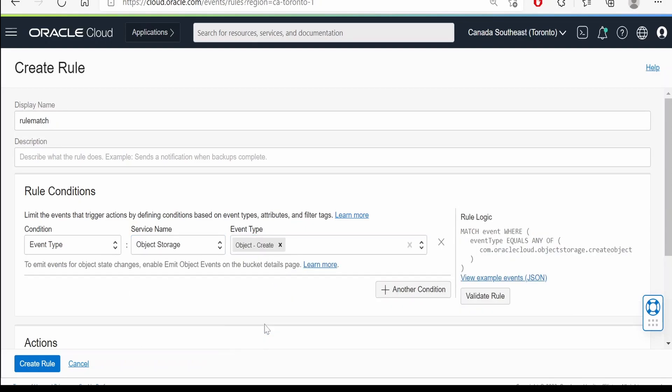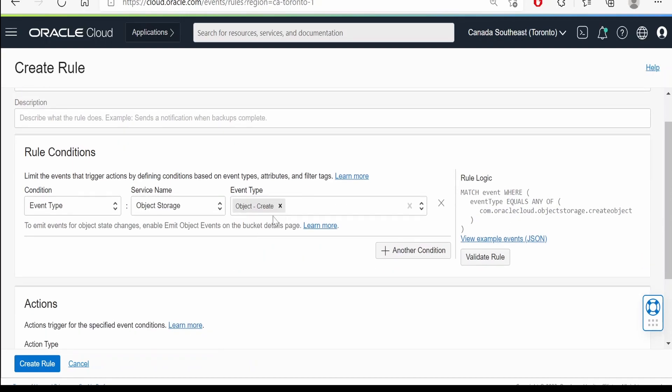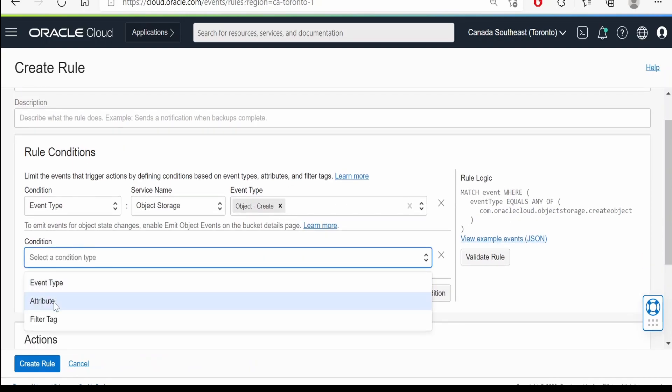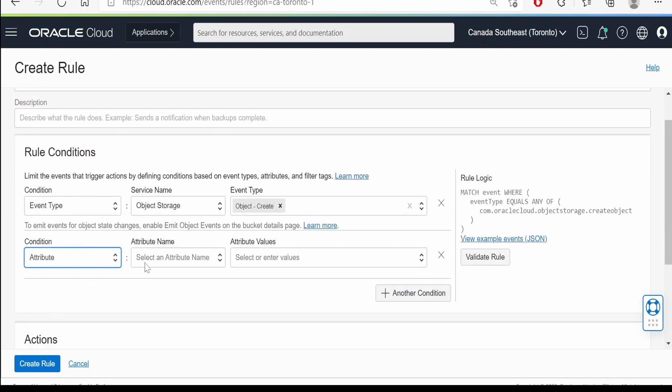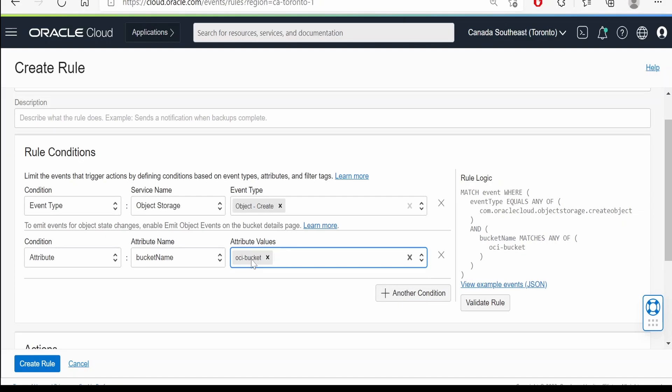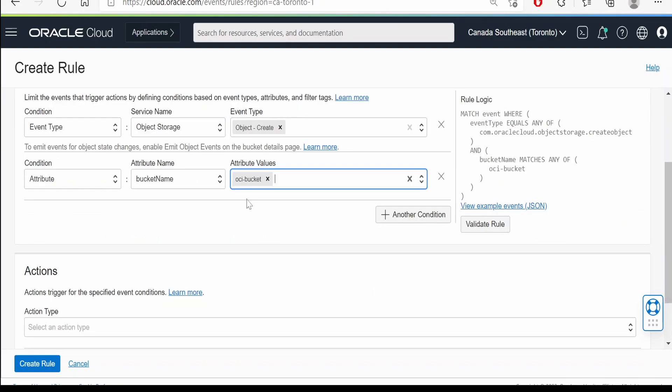Under rule condition, we have to select object storage over here, and the event type whatever is suited for you, that is object creation. I am interested in only object creation. Second, I am going for the attribute type. Here I am giving the bucket name.